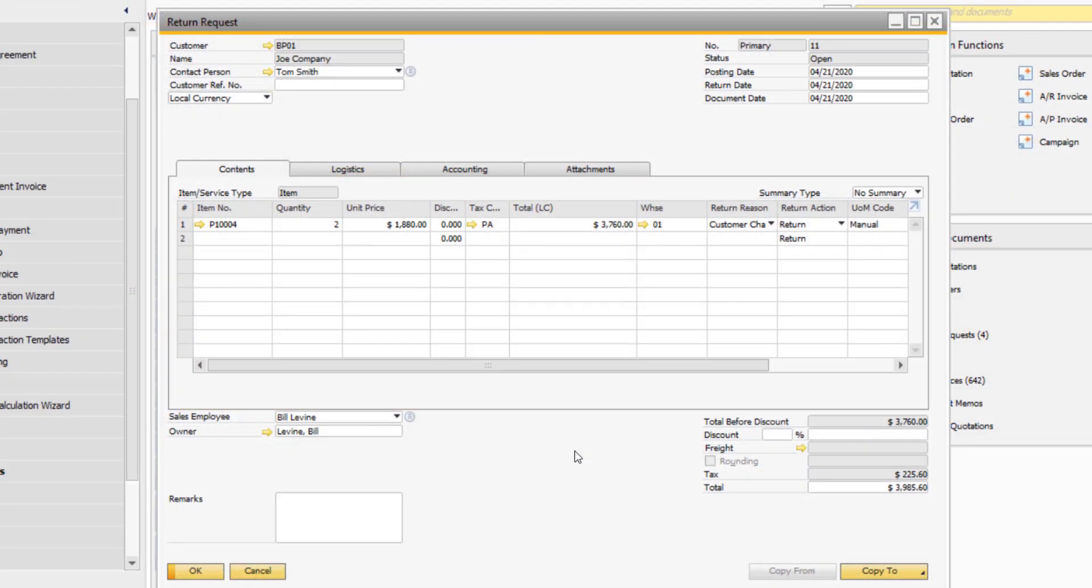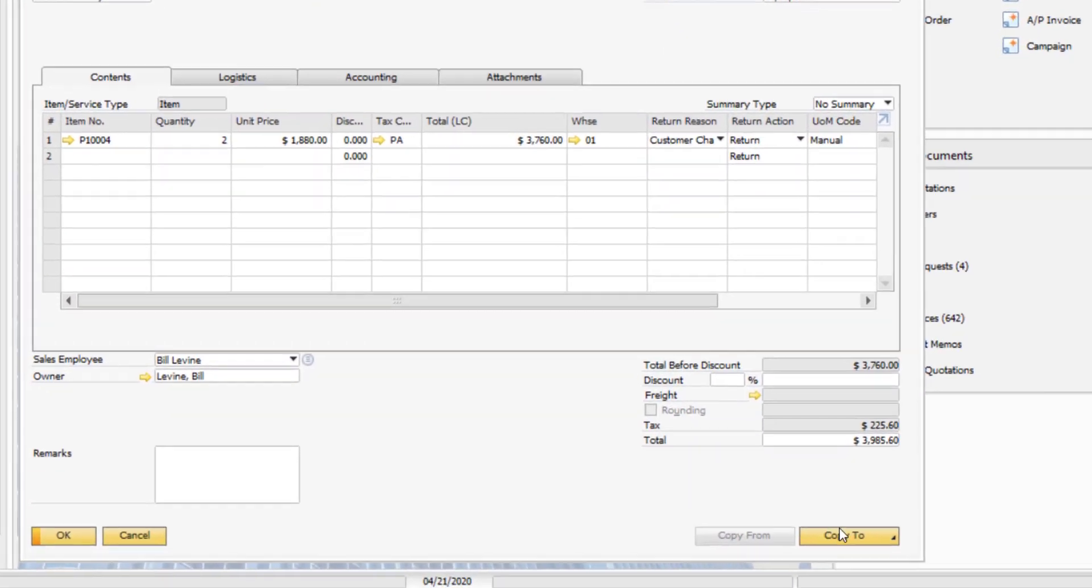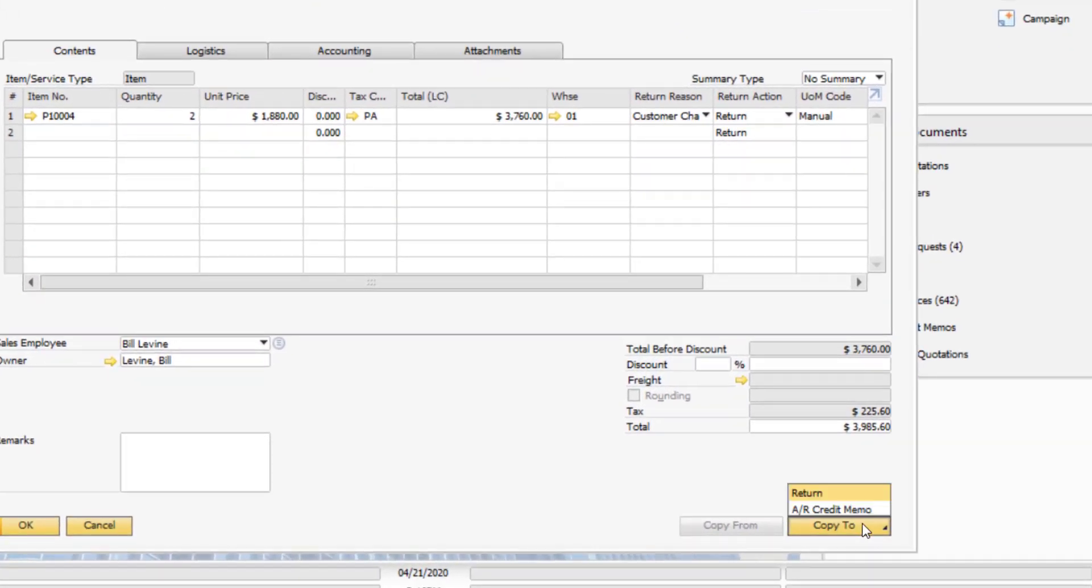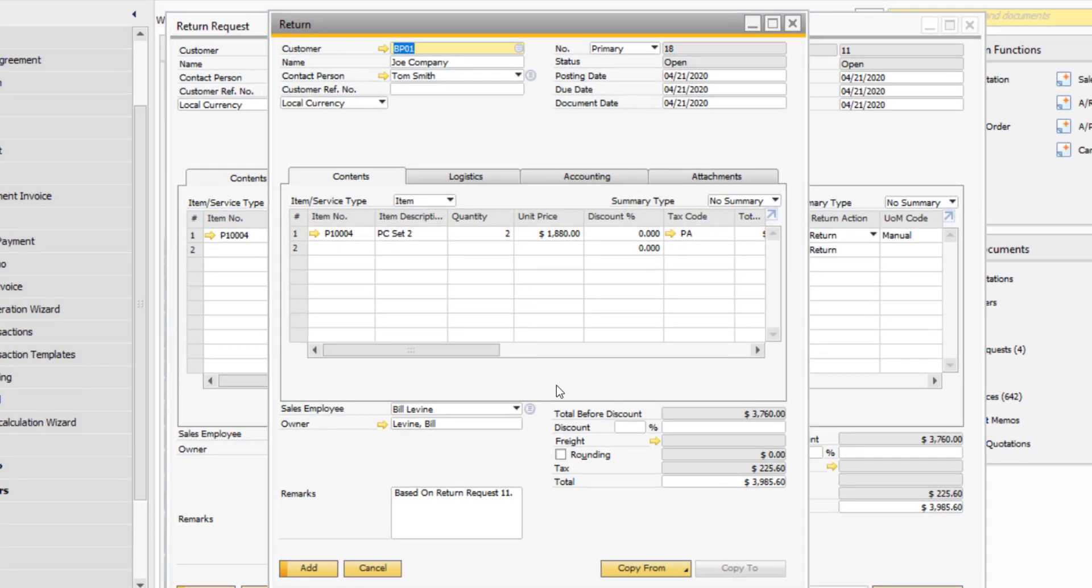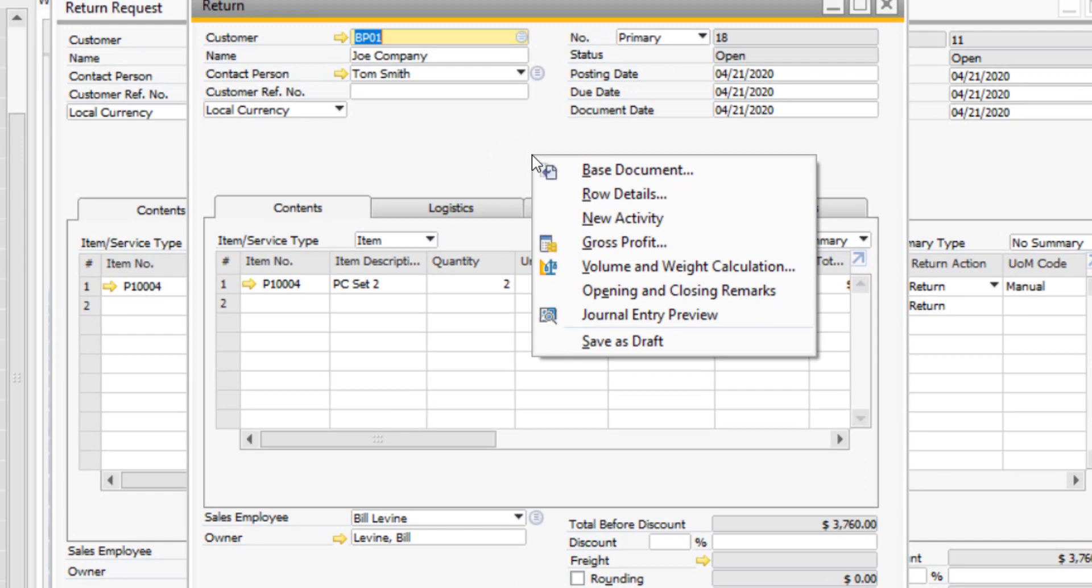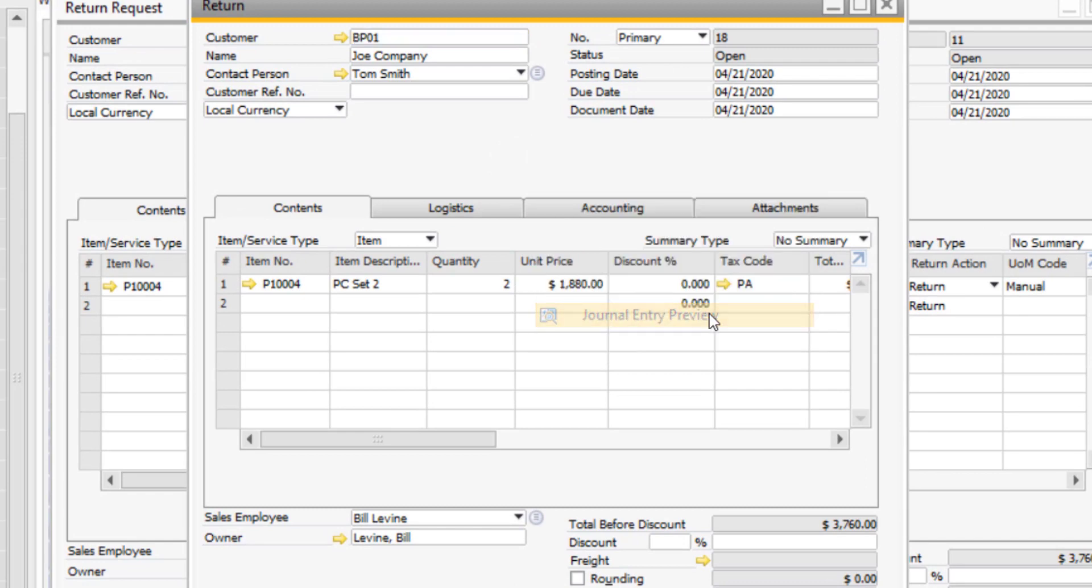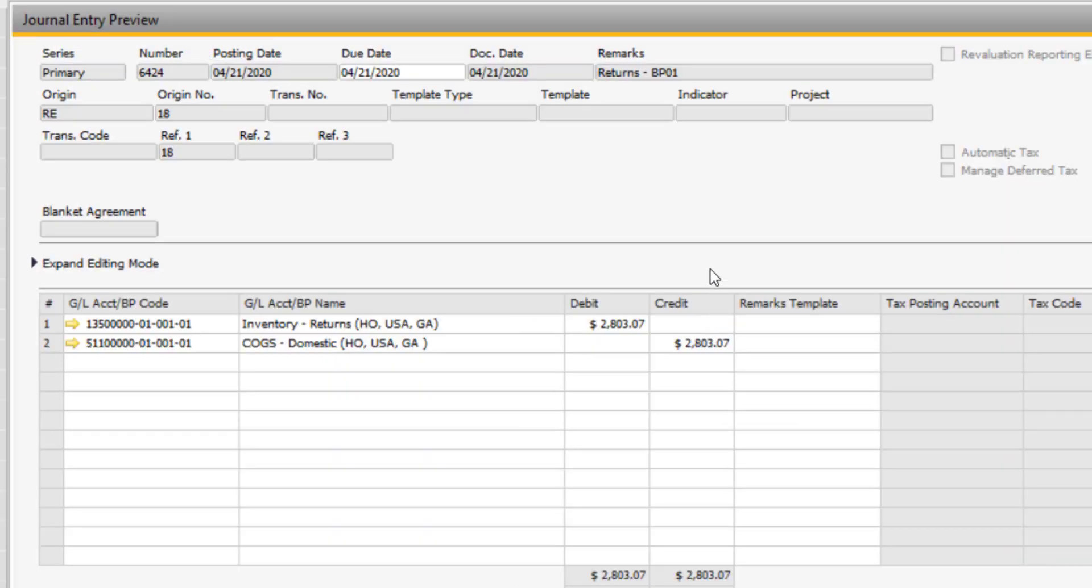If you create a standalone return request independent of an invoice, you have the option to copy directly to a return. The transaction behind the return document will only affect your inventory accounts.